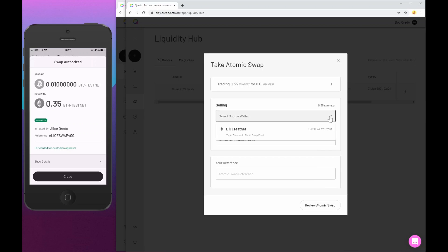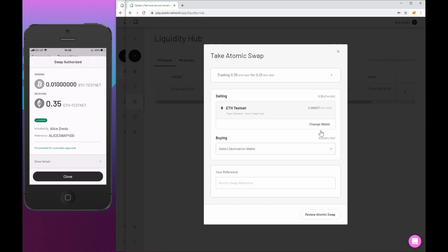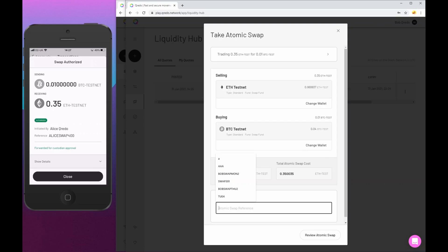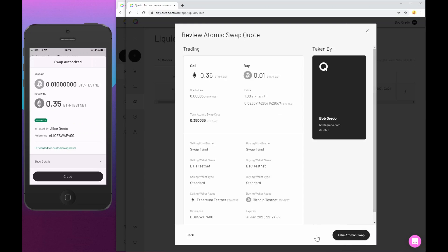What I need to do is choose a wallet that has enough ETH in it to meet the 0.35 that Alice is asking for. And I also need to select a Bitcoin wallet into which Alice's Bitcoin will be sent when the swap is executed. We can also see the 0.1 basis point fee on the ETH that I am sending. And I'm going to put in a reference of Bob swap 400. And then I can review the quote.